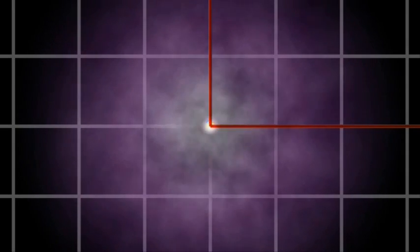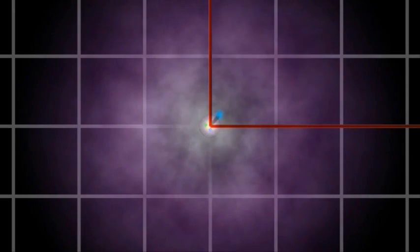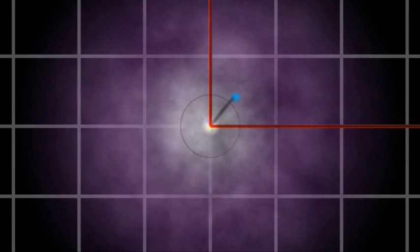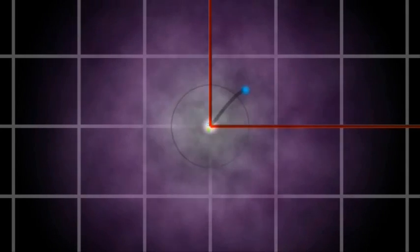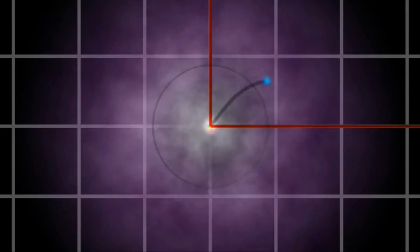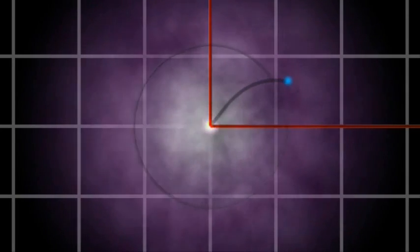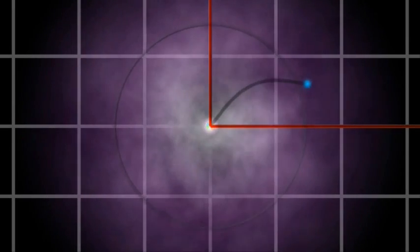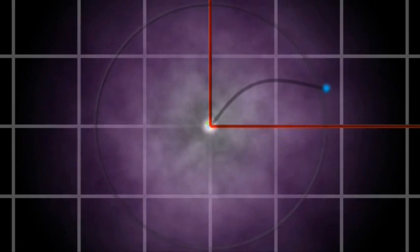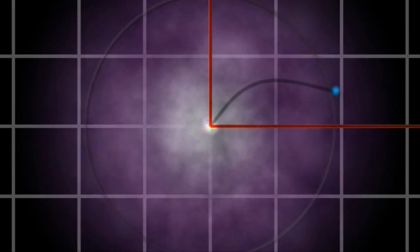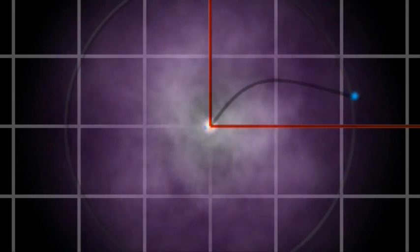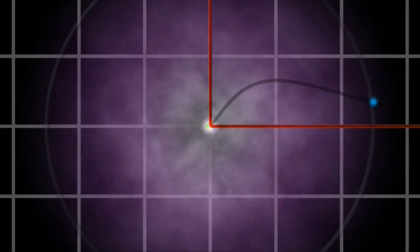we find that as we travel outward from the nucleus, the probability increases at first as the shell expands. It reaches a maximum value and then decreases again as the electron cloud thins to almost nothing at large distances.